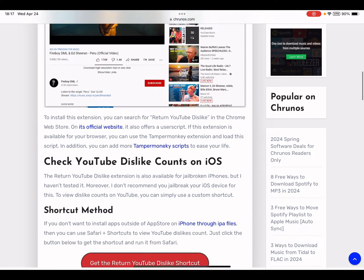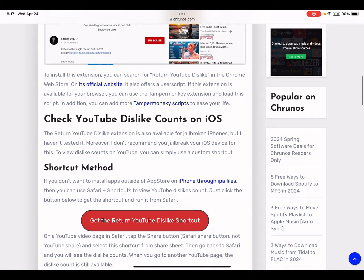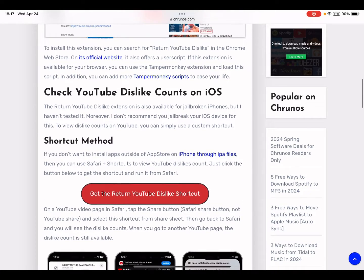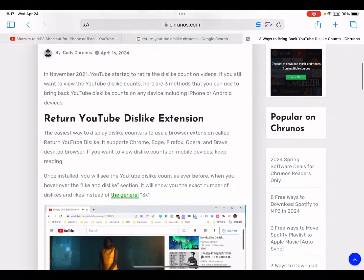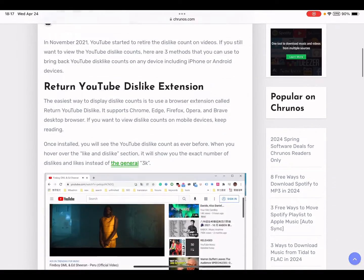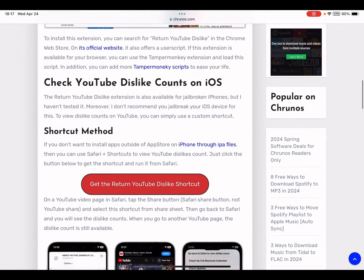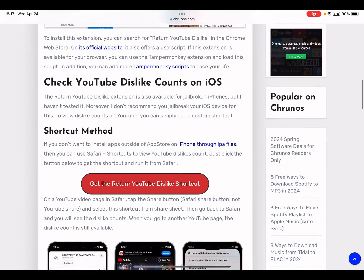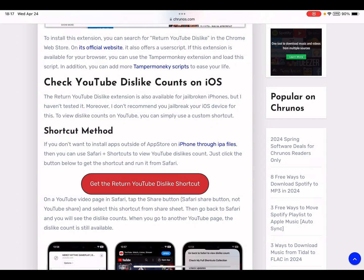So you just go to this webpage and here see this button, get the Return YouTube Dislike shortcut, just tap on it.